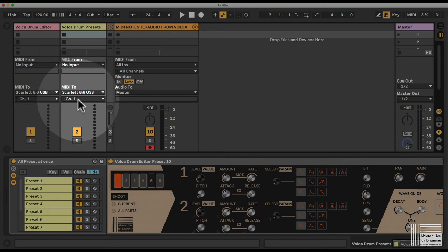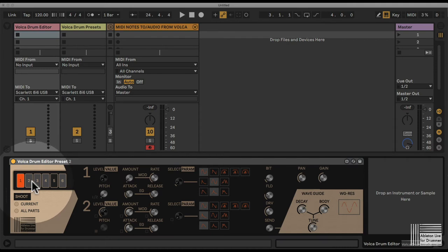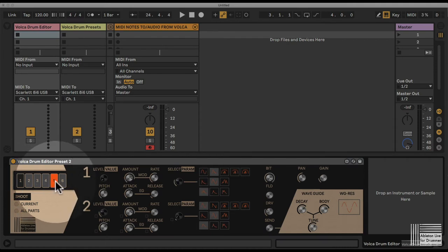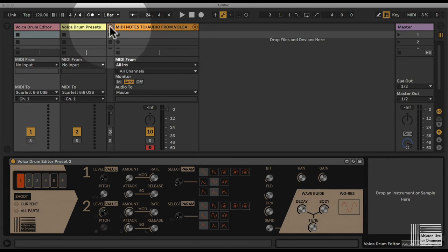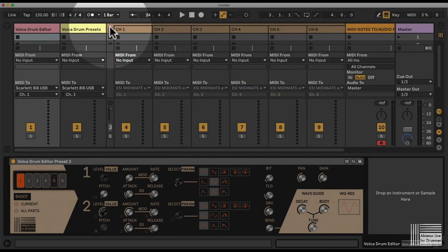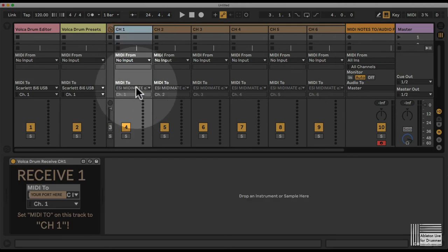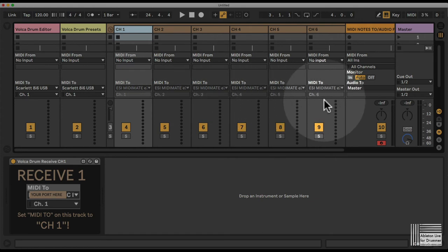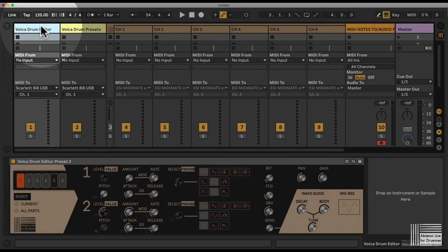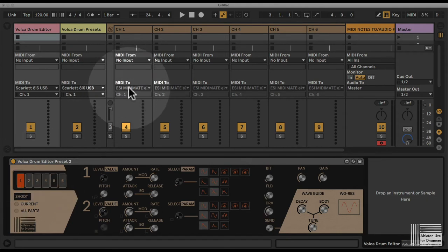The third track is routing all the different MIDI channels or all the different parts of your Volker drum to the right MIDI channel. This goes via this track here, which has six tracks in here, which are sending the MIDI on channel 1, channel 2, channel 3, channel 4, channel 5, and channel 6 to the different drum parts on your Volker drum.